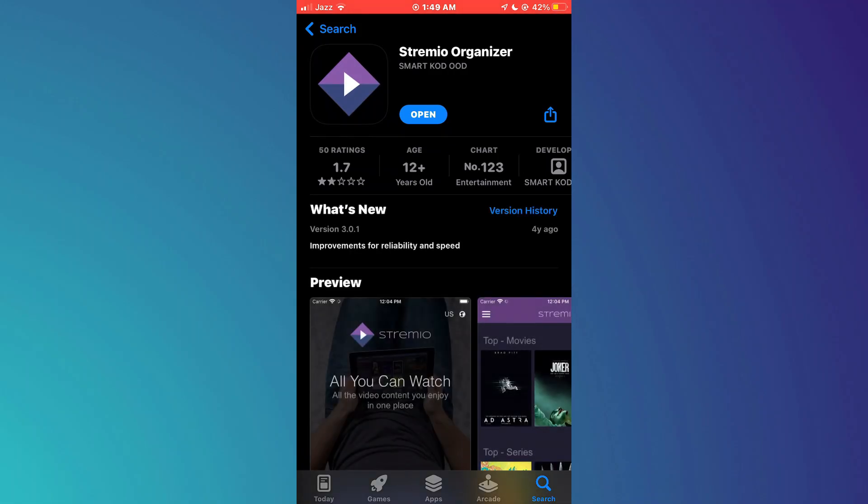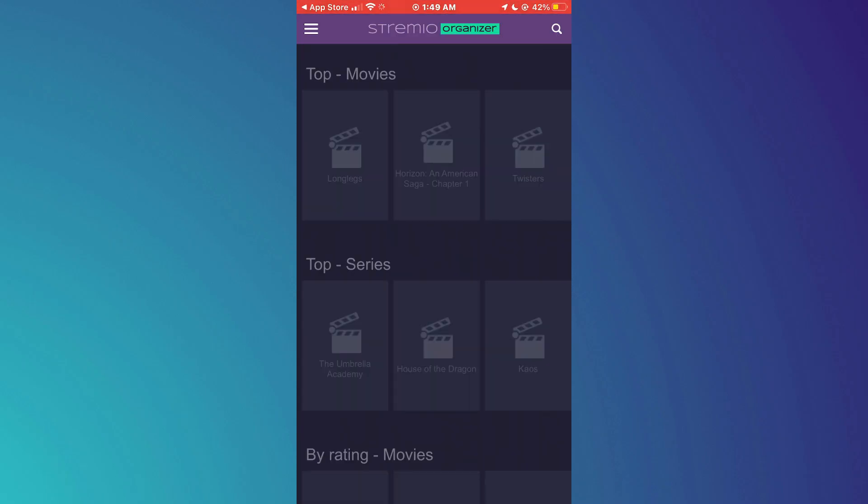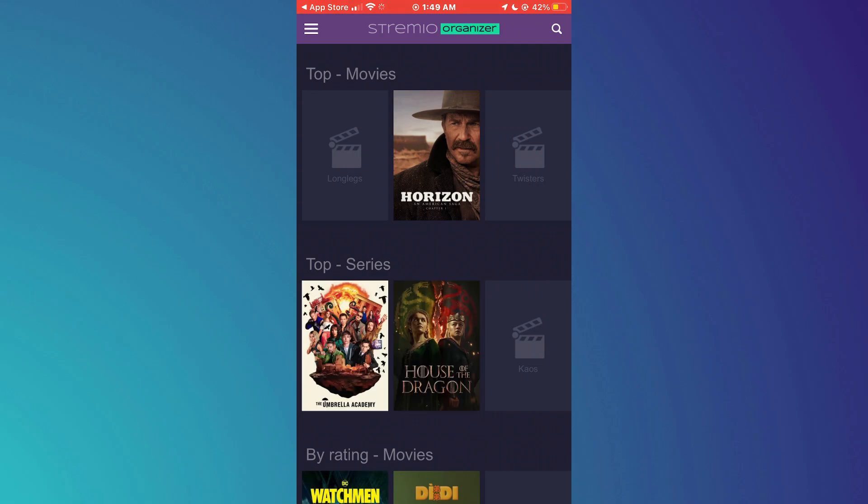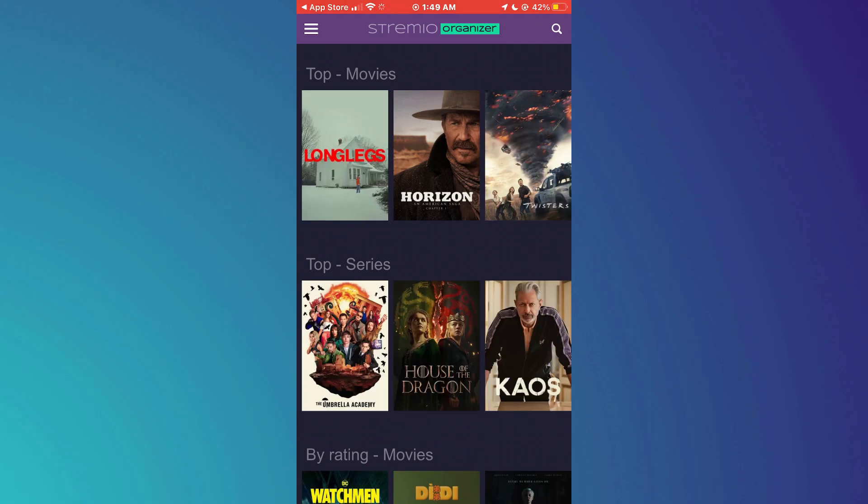Once the app is downloaded, open it up by tapping on the Stremio icon. You may be prompted to sign into your account. If you do not have an account yet, you can easily create one by providing your email address and setting a password.